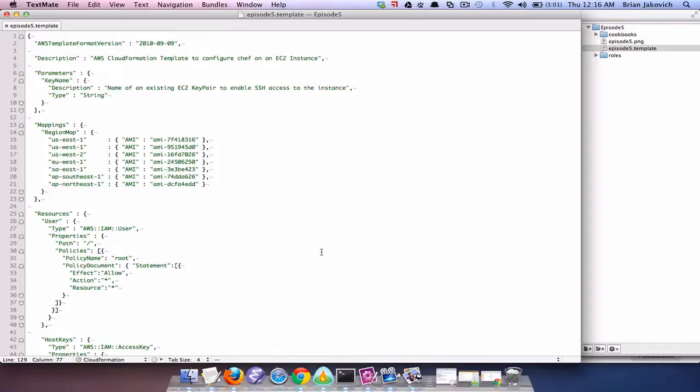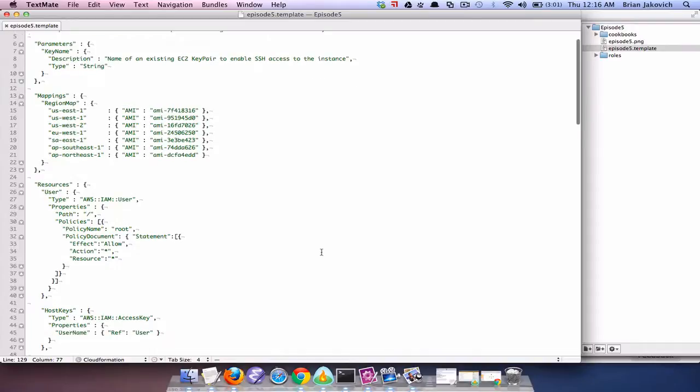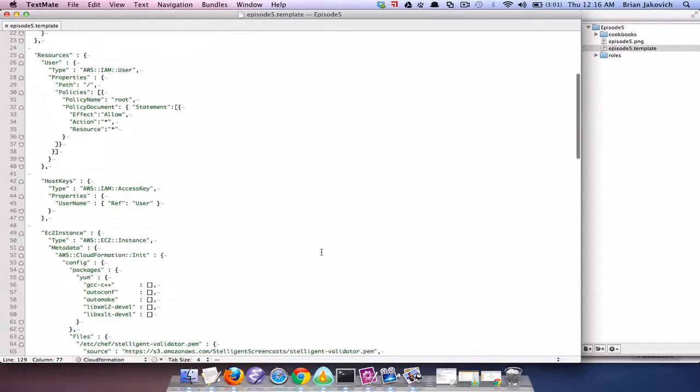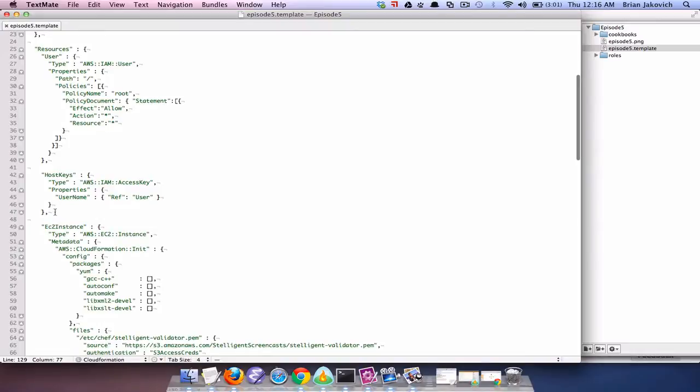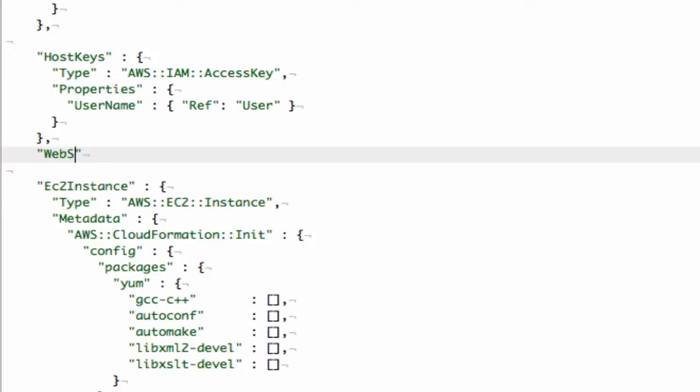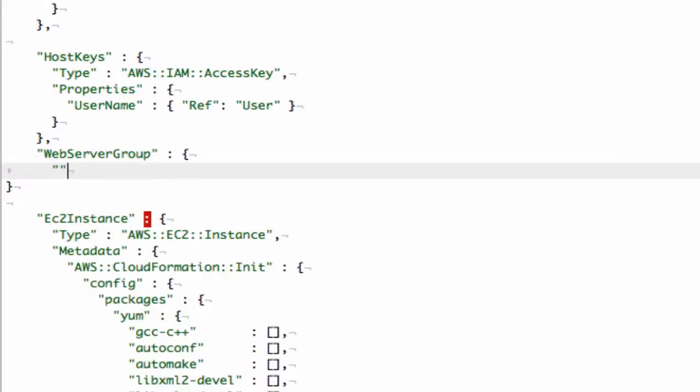In this template we currently have it scripted to launch a single instance. The changes that we need to make to make it auto scale are minimal. So the first thing we need to do is create an autoscaling group resource inside this CloudFormation template. I'm just going to call it web server group and I'm going to give it the type of autoscaling group.